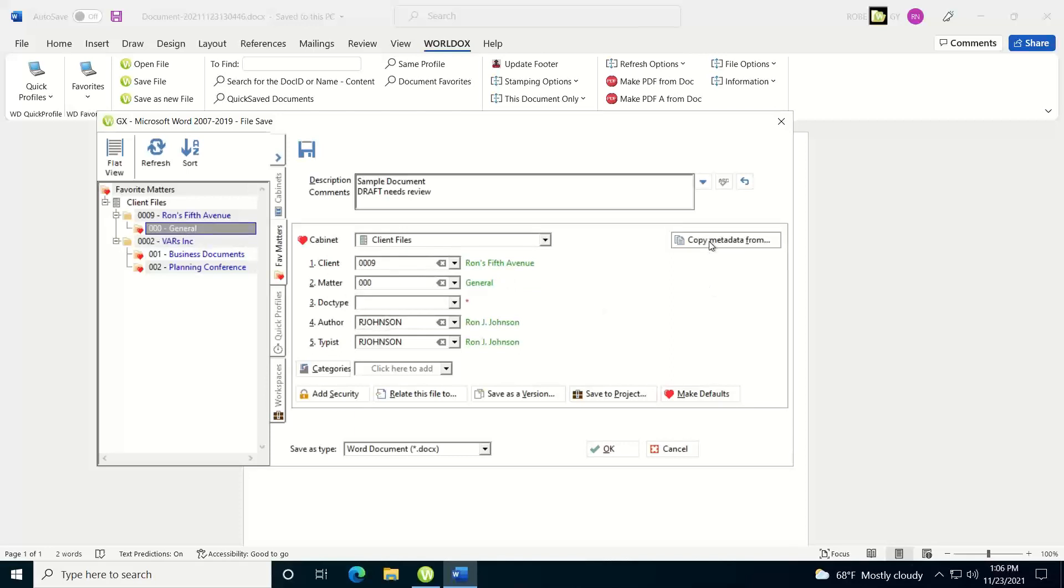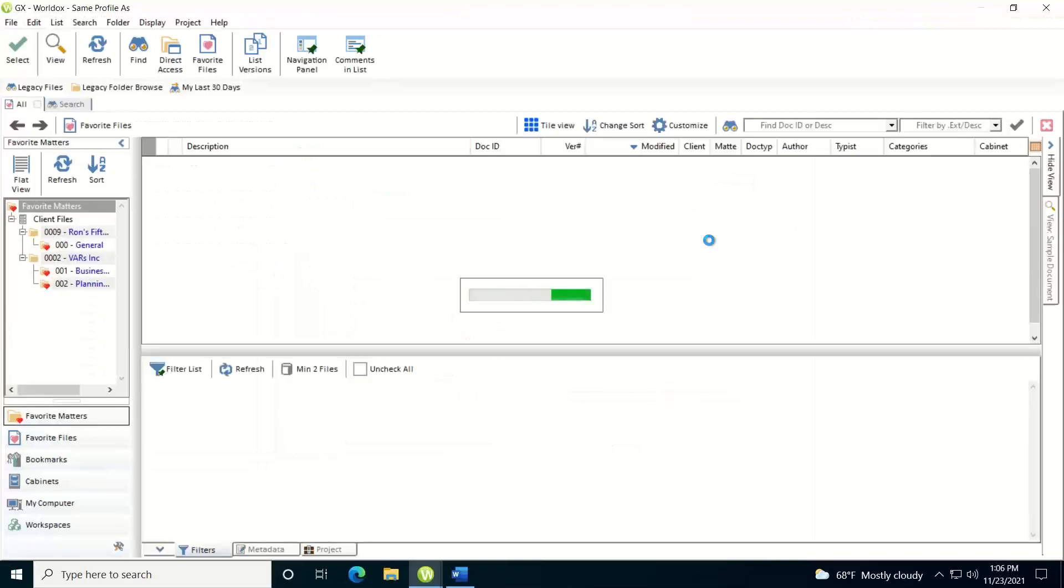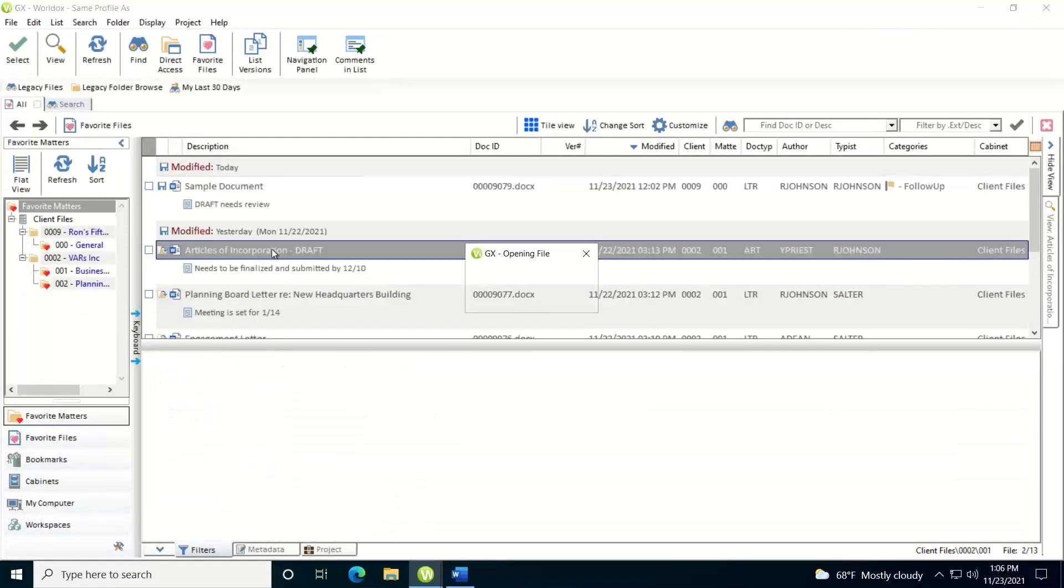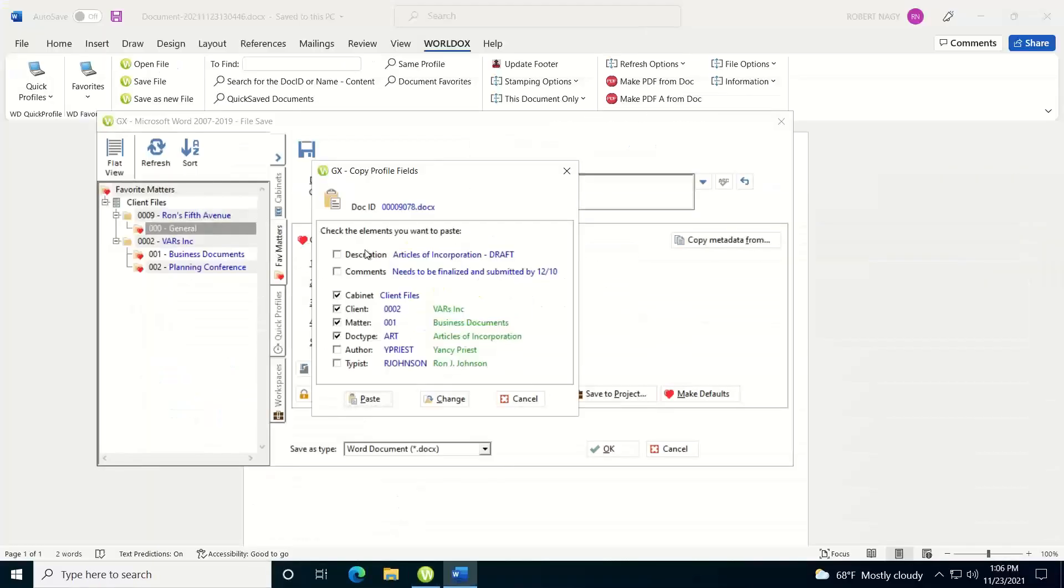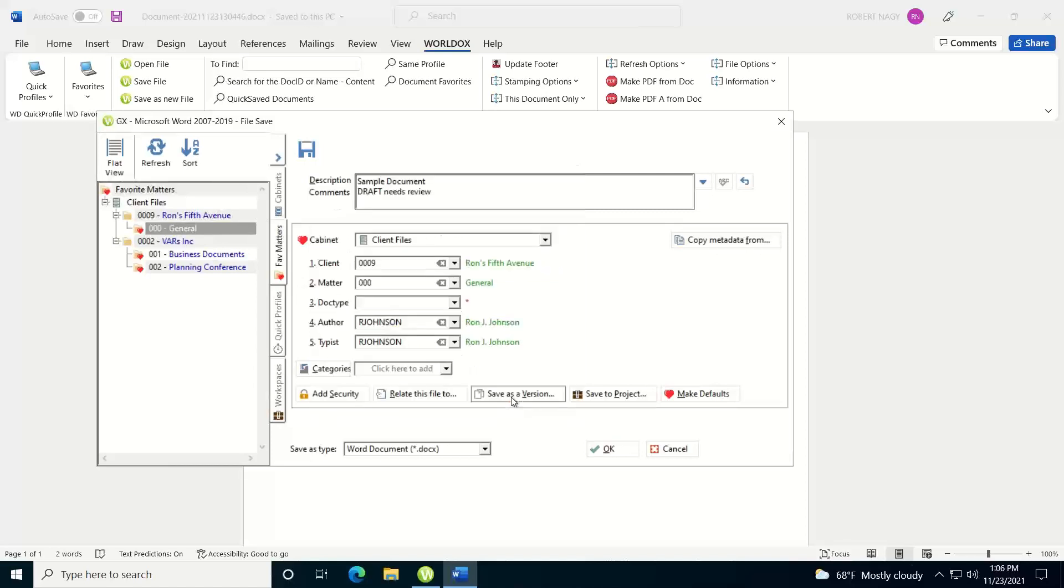You also have the ability to copy the metadata from an existing document. So if I want this document to have the same metadata as a document that's already in the system, I can click on this button here. It will launch WorldDocs. I can select the document, and then notice it brings this information up. Whatever boxes you check is what information will get thrown back into this particular save screen. So I'm just going to hit Cancel on that.